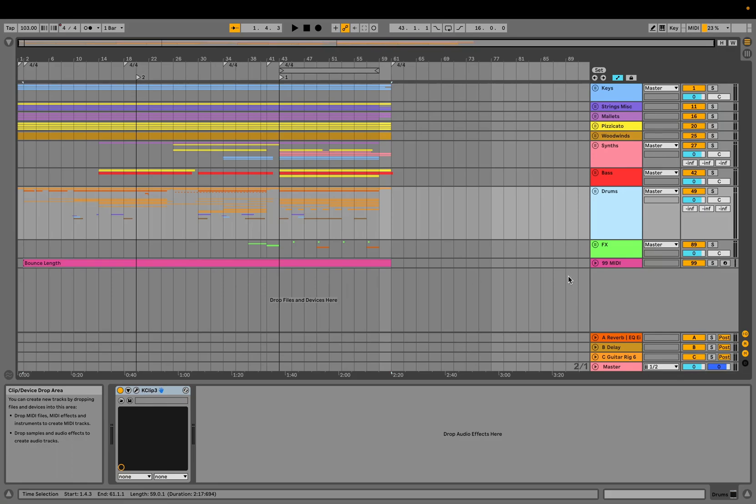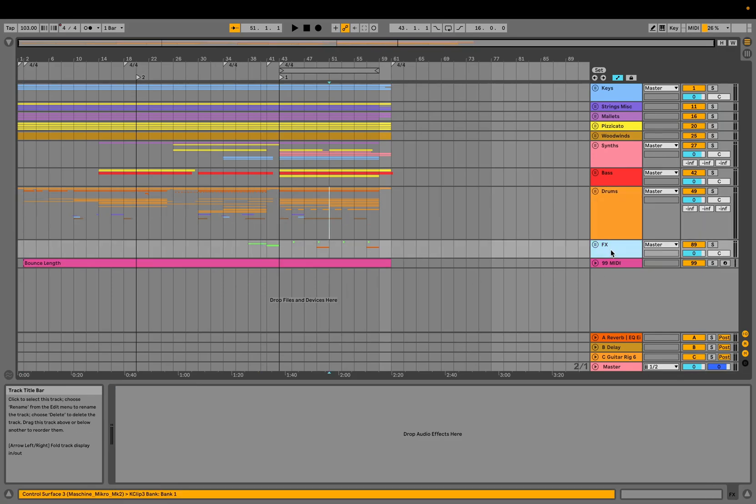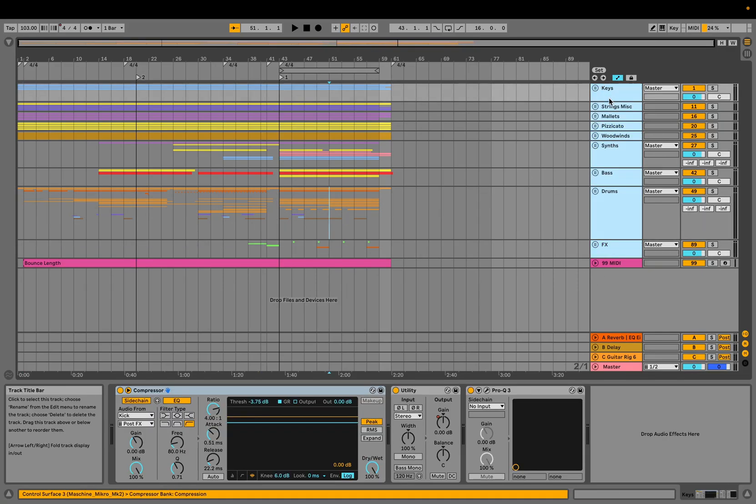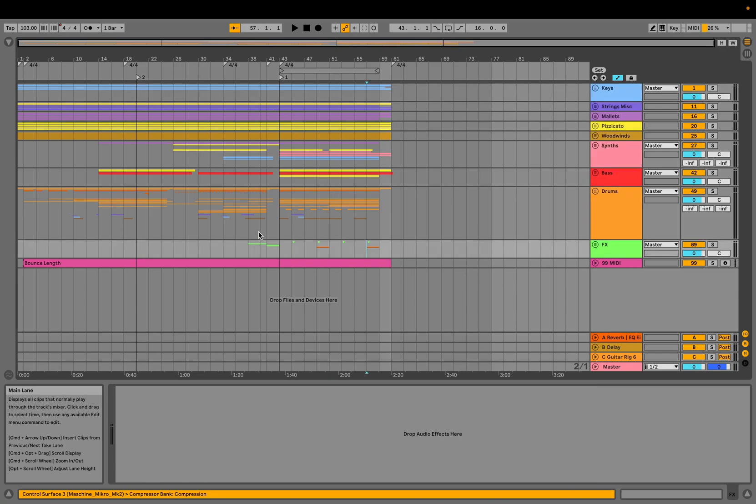How to export tracks individually in Ableton Live. Here I have these tracks and I want to export all of them individually.